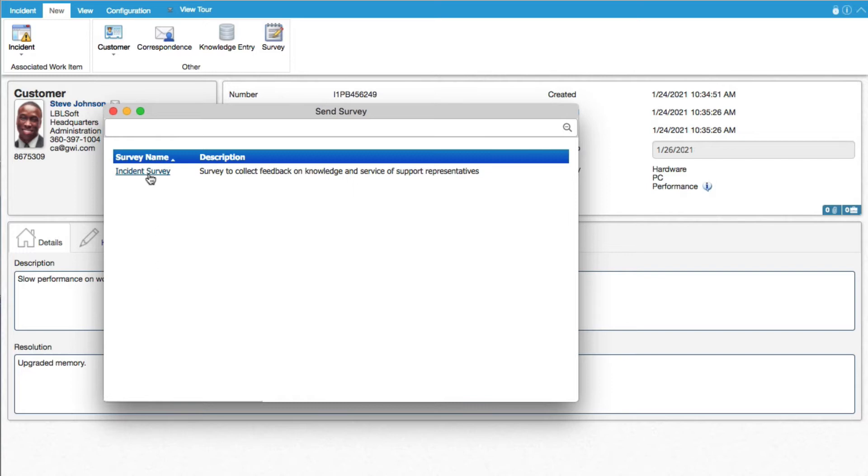You can also send survey requests automatically on a categorization basis, closed incident count basis, or customer count basis.